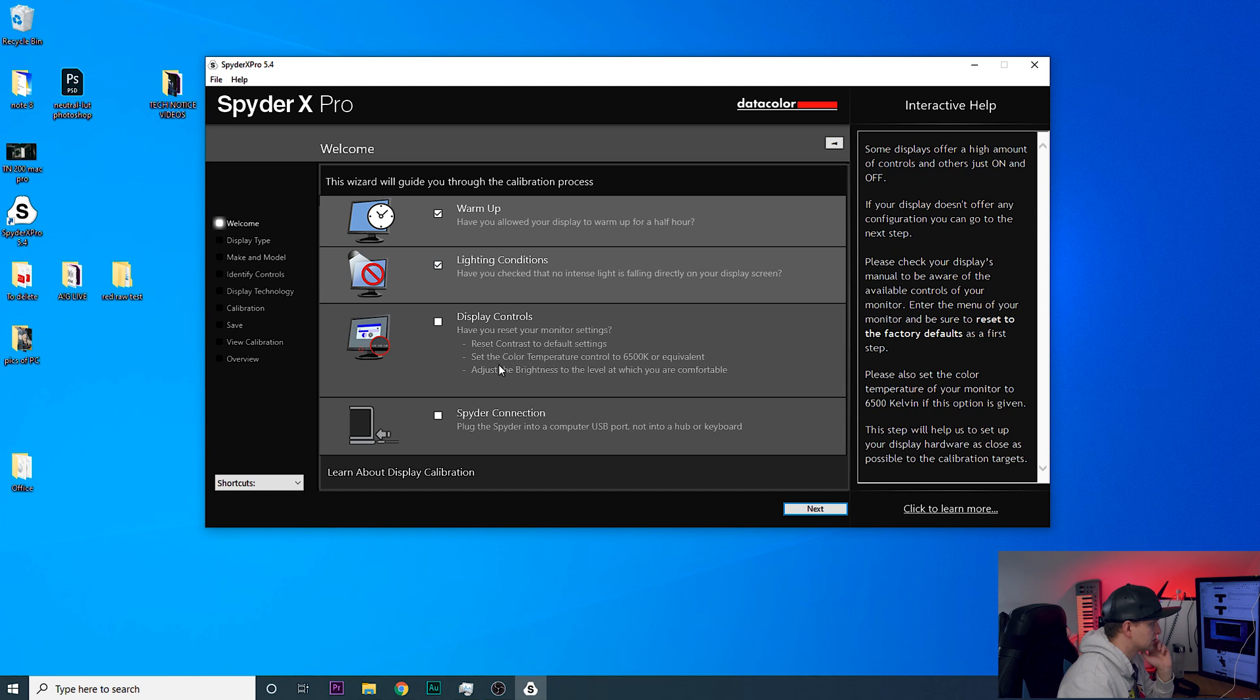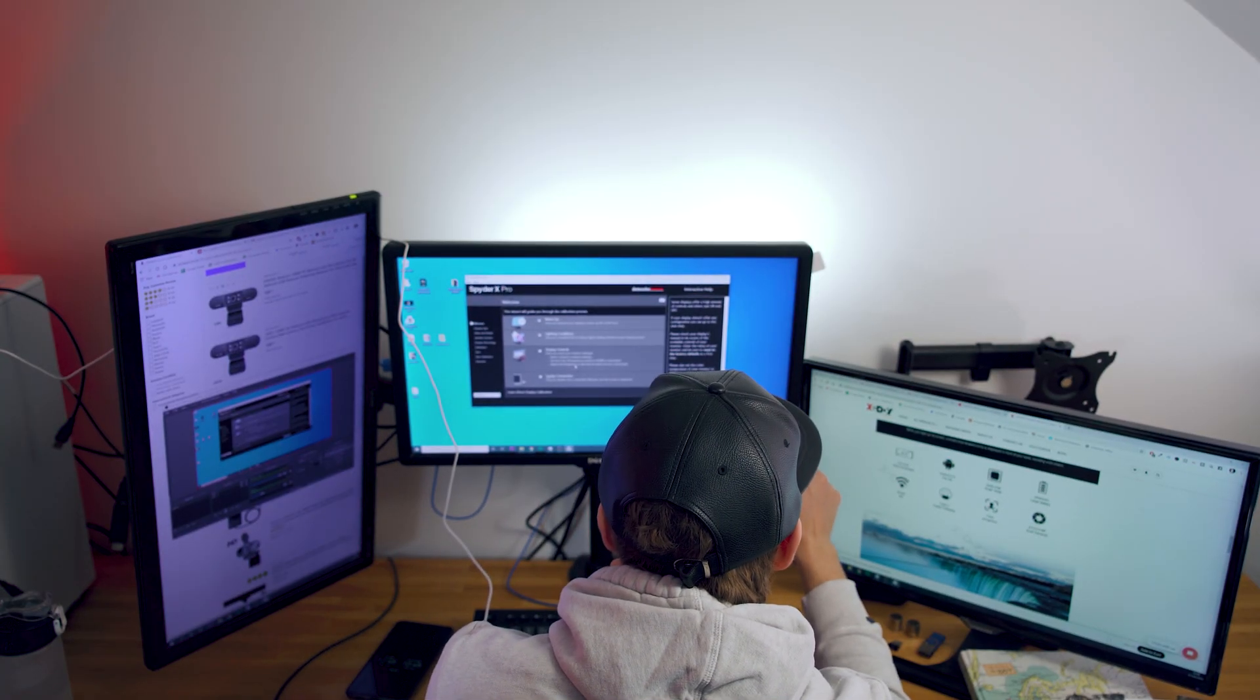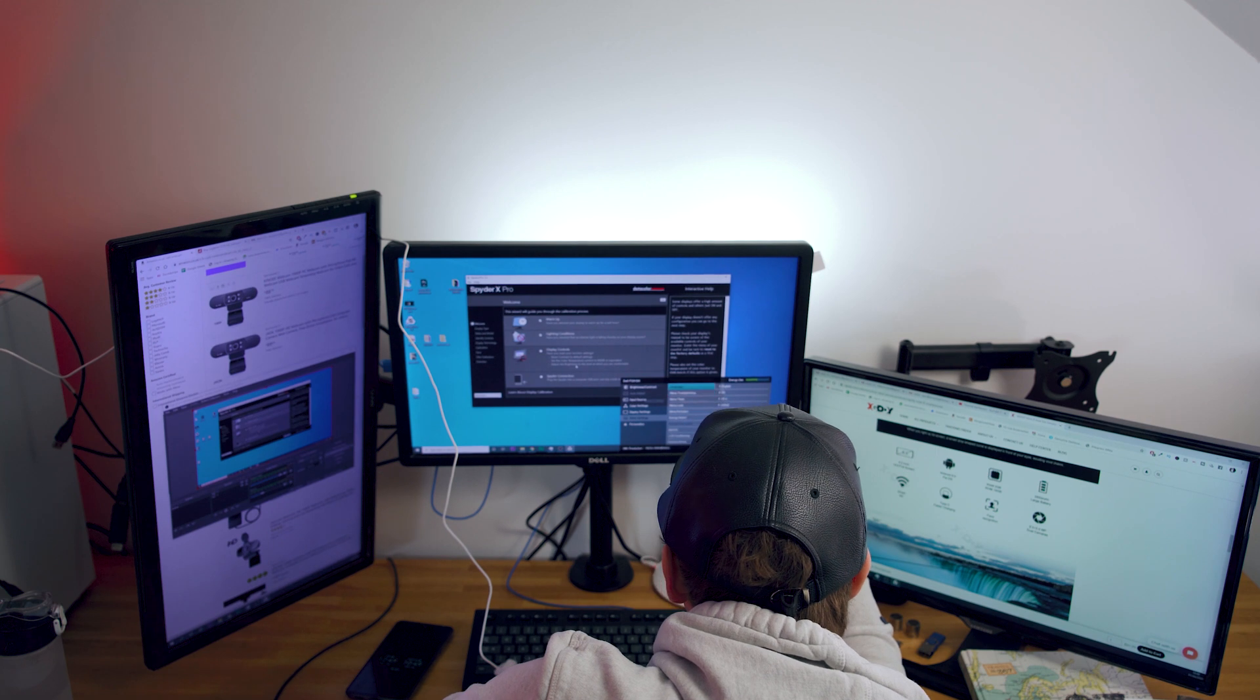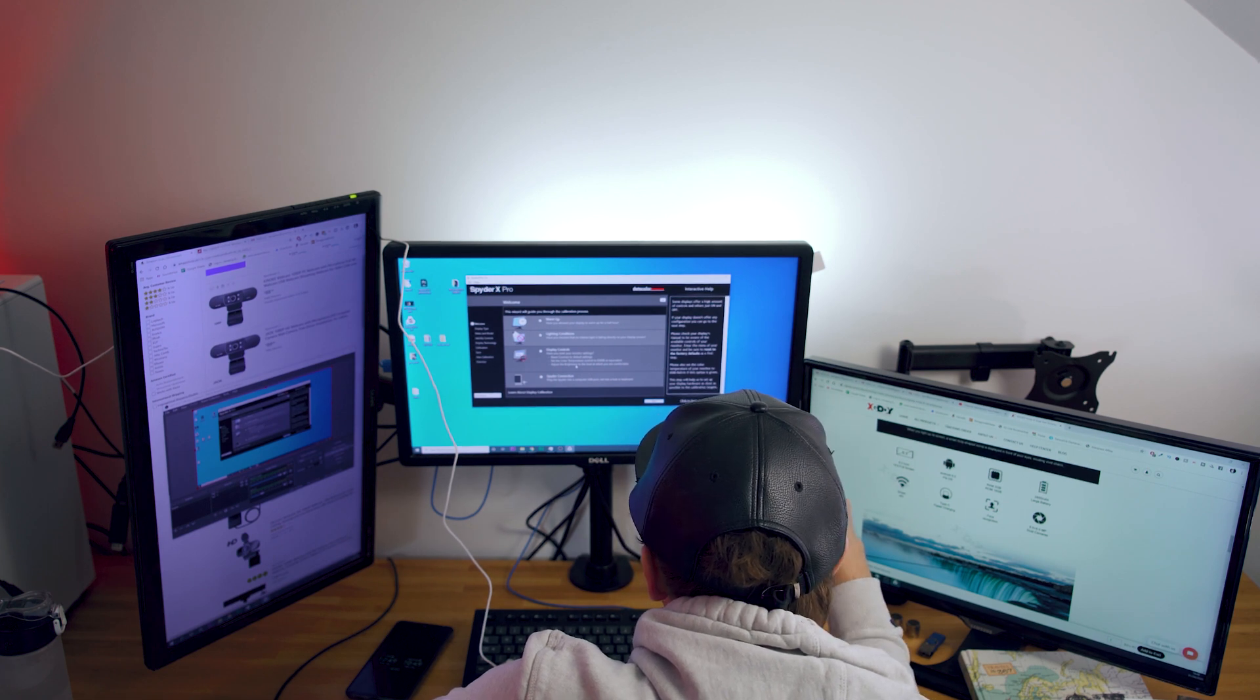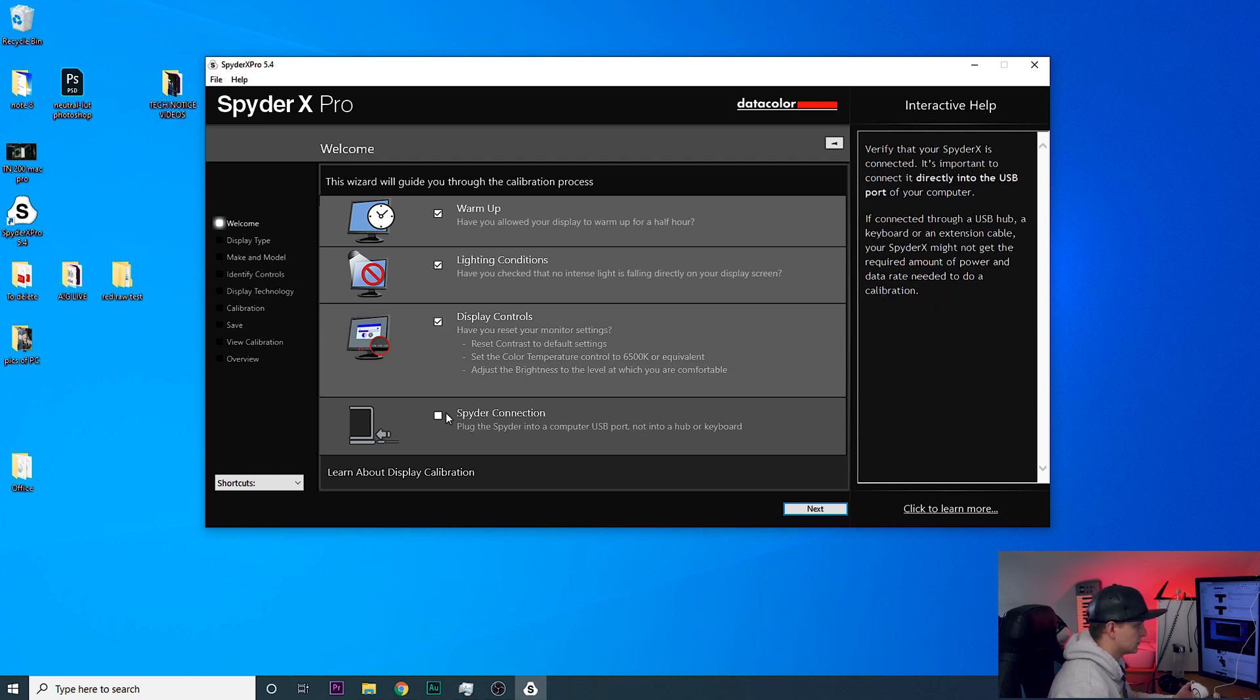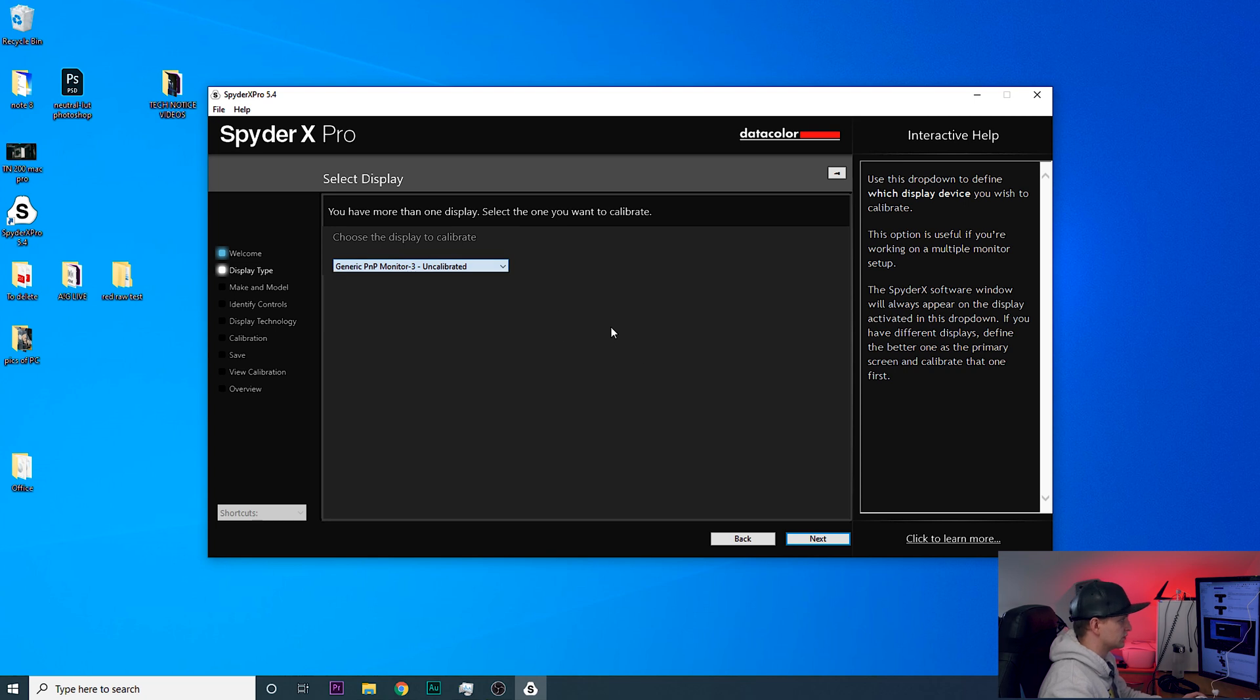Display controls, have you reset your monitor settings? Reset contrast to default, set temperature control to equivalent. Okay let's have a look. Brightness, contrast, okay let's see what else we have. Factory? Do you know, I'm gonna do factory reset all settings. Yes, okay this is factory. The color temperature is 6500 Kelvin. Adjust the brightness level at which you are comfortable, yeah I guess that's it. Computer part turned into a hub or keyboard? Yeah okay that's completed and then we're gonna go next.